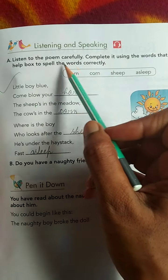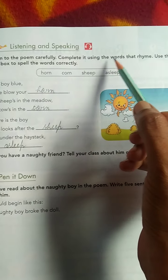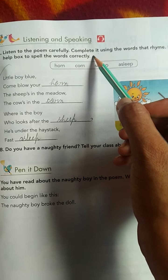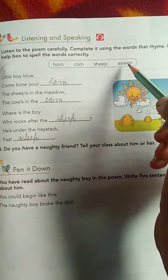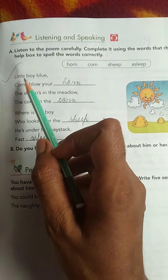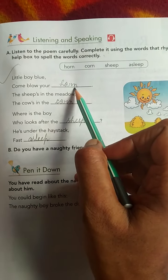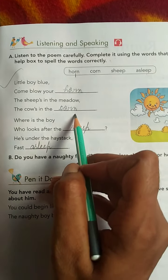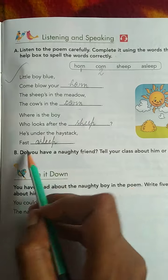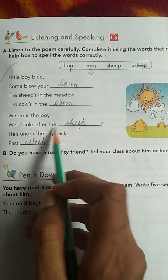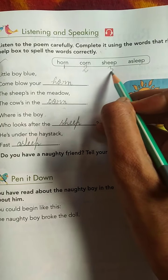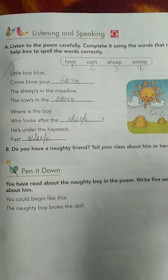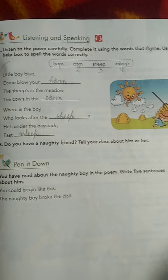The last question is Listening and Speaking. Listen to the poem carefully and complete it using the words that rhyme; use the help box to spell words correctly. 'Little boy blue, come blow your horn' — number one answer is 'horn.' 'The sheep's in the meadow, the cows in the corn' — number two is 'corn.' 'Where is the boy who looks after the sheep?' — number three is 'sheep.' 'He is under the haystack, fast asleep' — number four is 'asleep,' which means sleeping. This is totally completed.